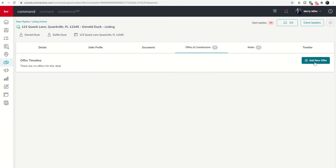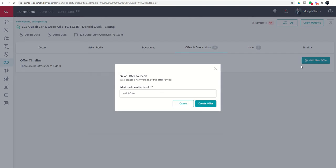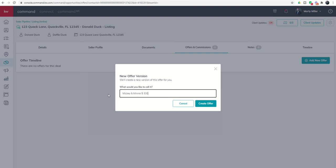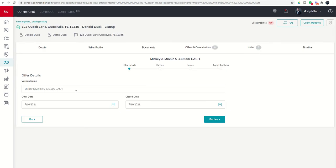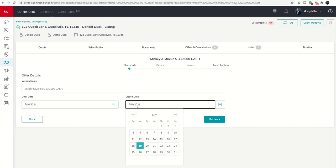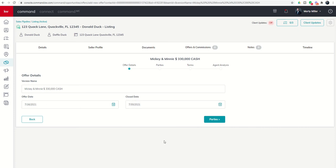We're going to click on add new offer and then we can call this offer something, so let's call this Mickey and Minnie and this is $330,000 cash. We'll create the offer so we've got the version name here, we've got the offer date. Let's say the offer came in today and they are looking to close by the end of the month, so they've got a quick close happening.